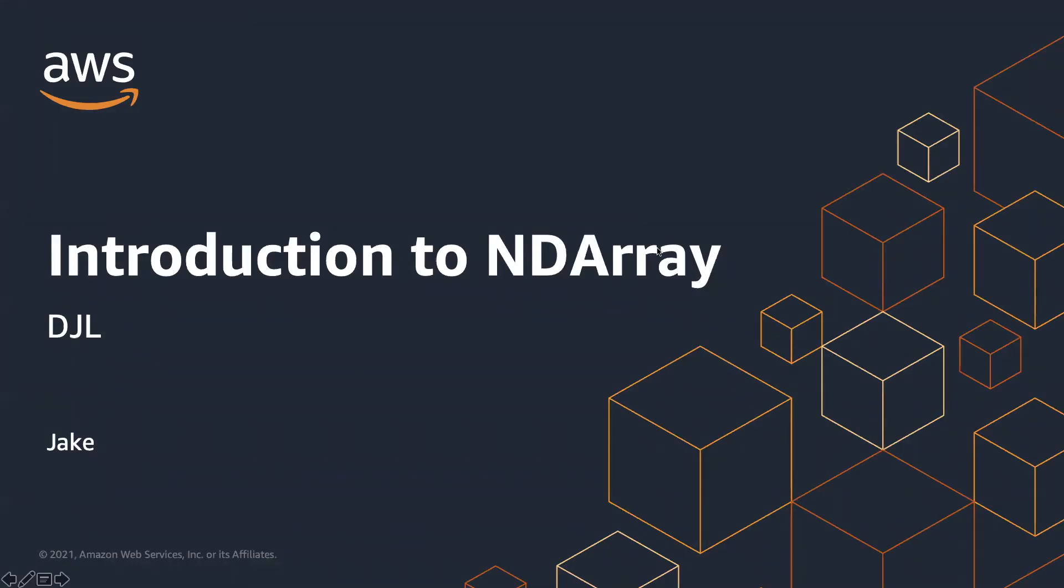Hi, I'm Jake, one of the core developers in the DJL team. In this video, we are going to introduce you to ndarray.